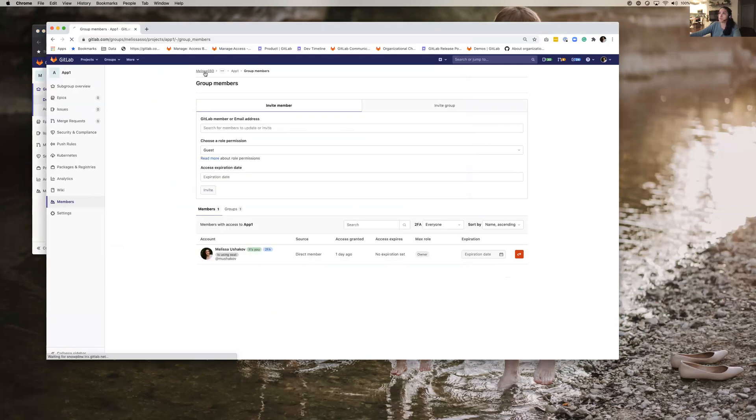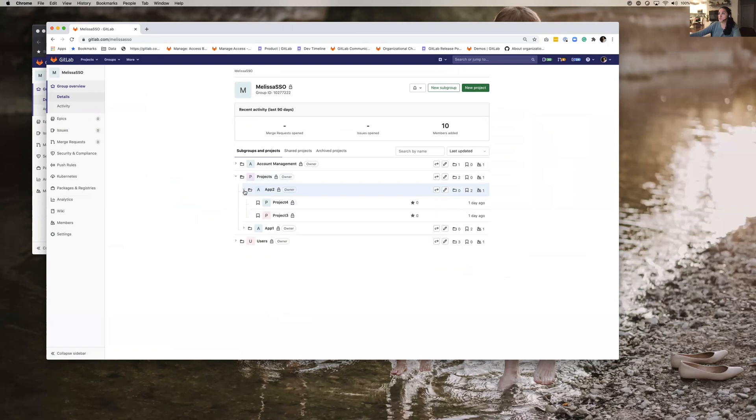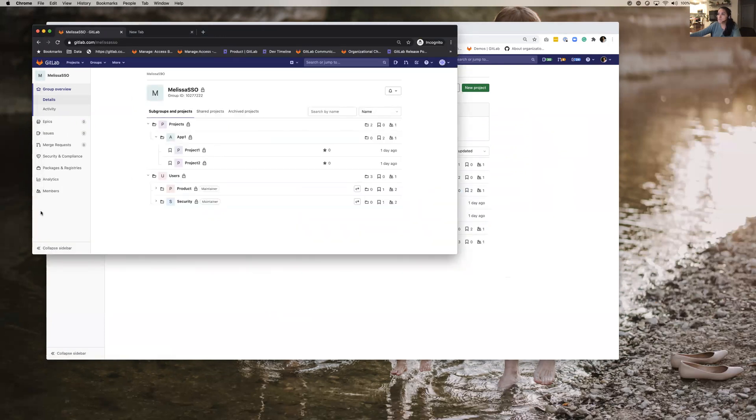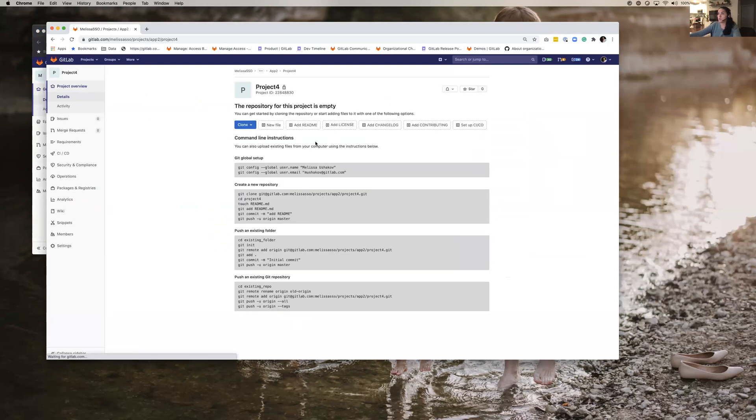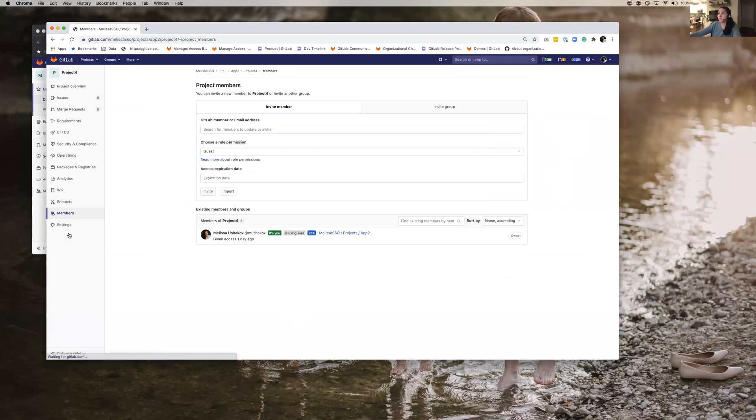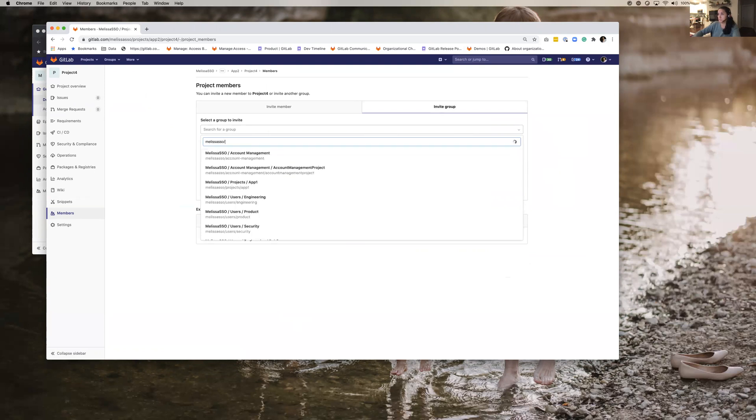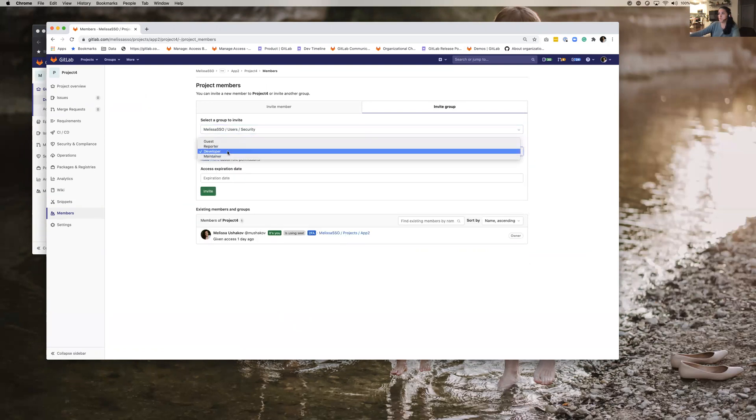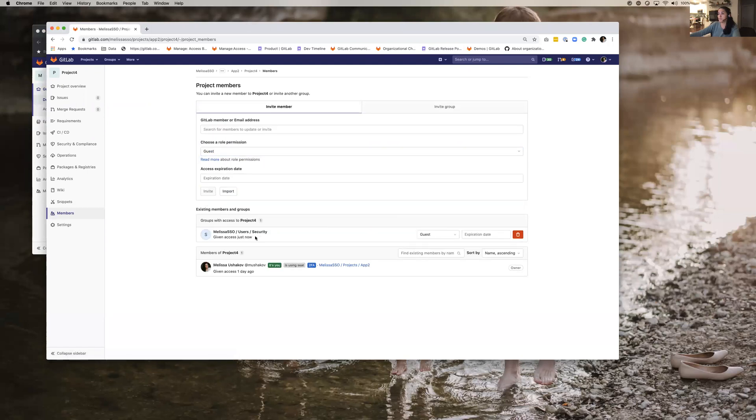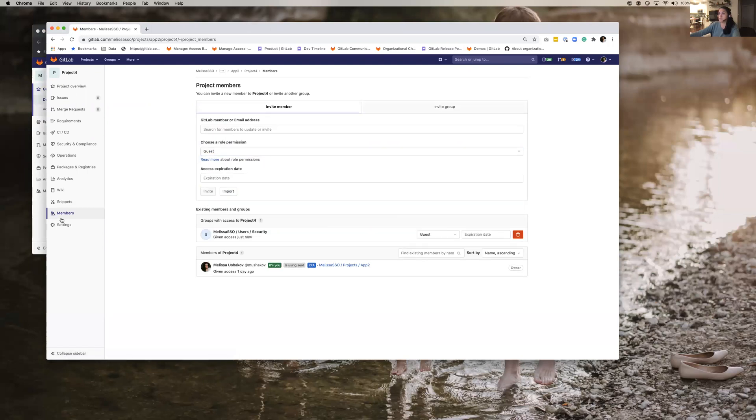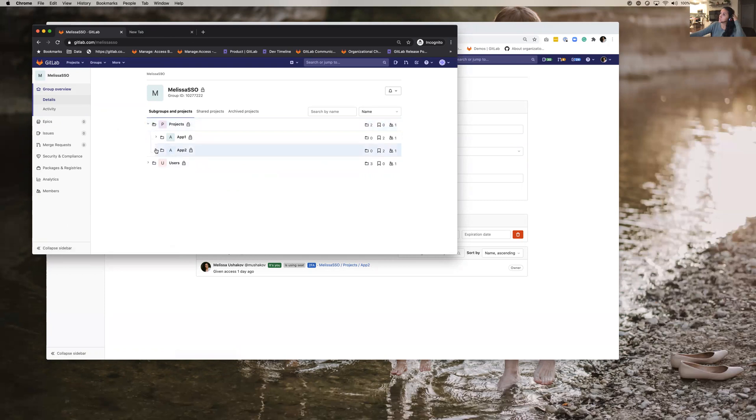Now if I don't want them to have access to everything but let's say here for app two, yes I added app one. If I want them to only have access to project four I go here, members, invite group and I'm going to say Melissa SSO slash users security and I'm going to make them a guest here and I invite them. So now if I go over here and I refresh you'll see that they have access to project four and project one, project two.